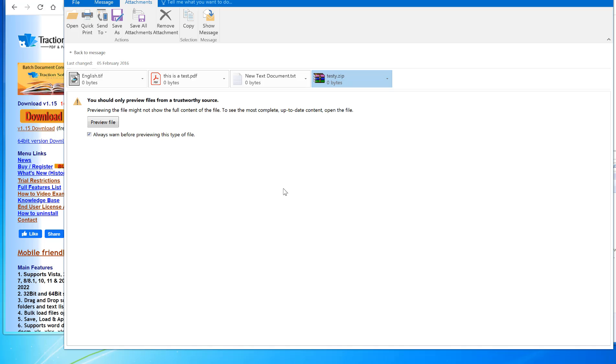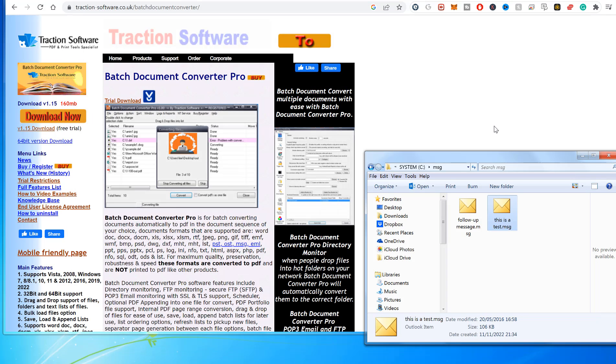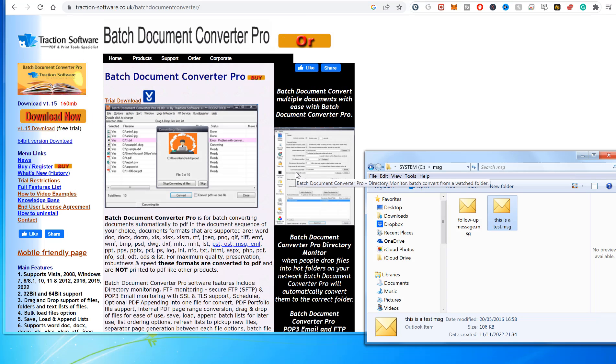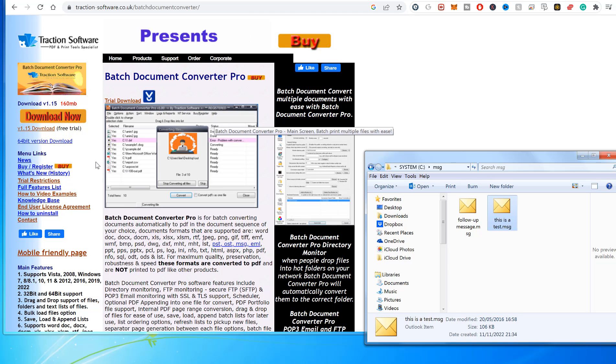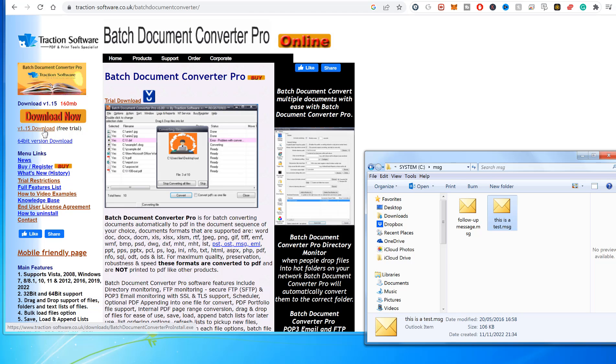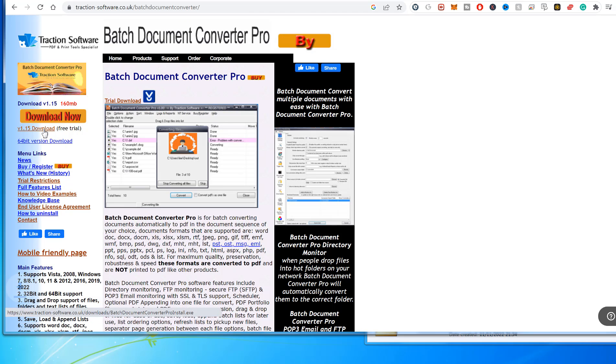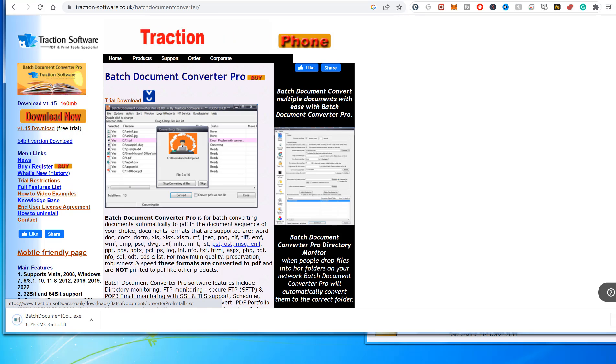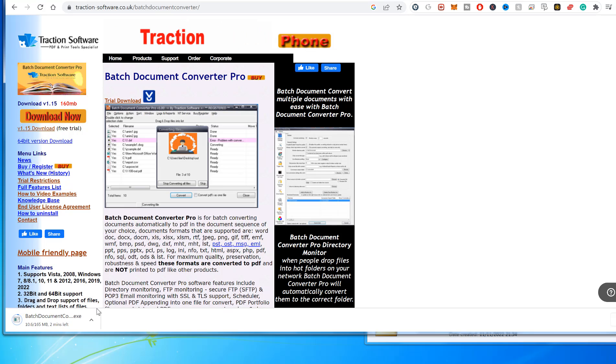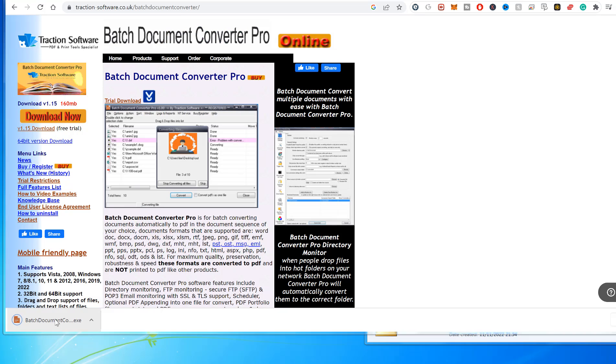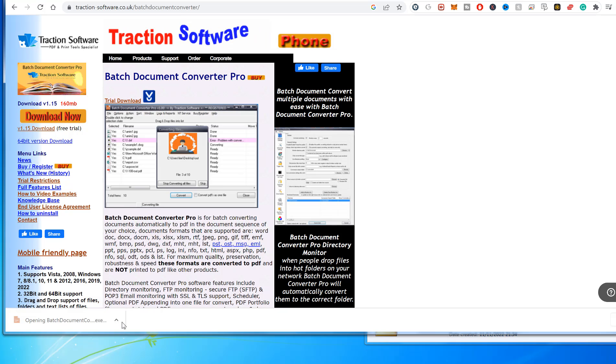To do this, you need some software called Batch Document Converter Pro from Traction Software. To download it, click on the download button—the link is in the description. There's a free trial, so try it out. Once it's downloaded, double-click on it to open it.